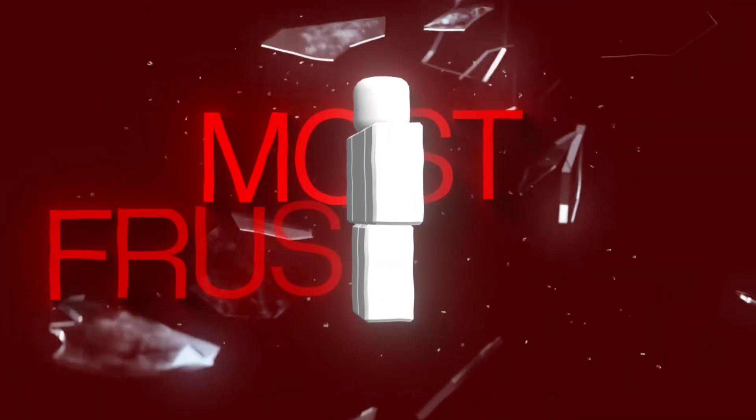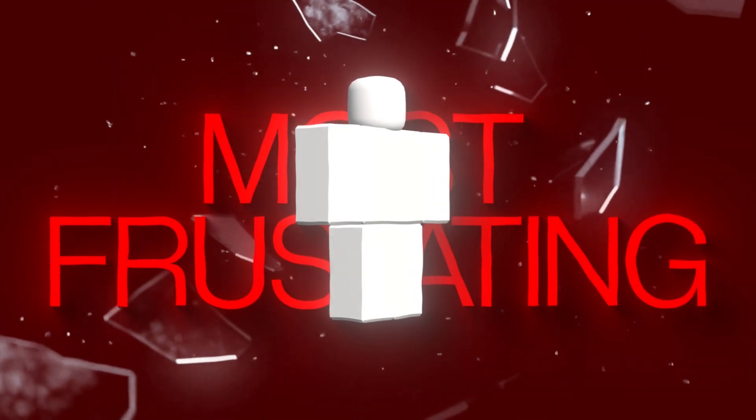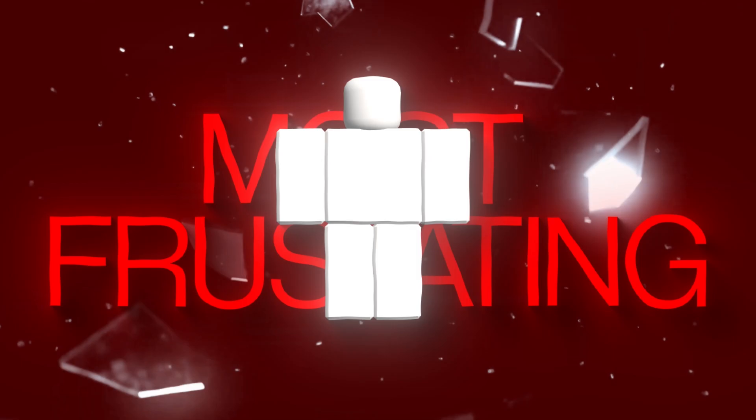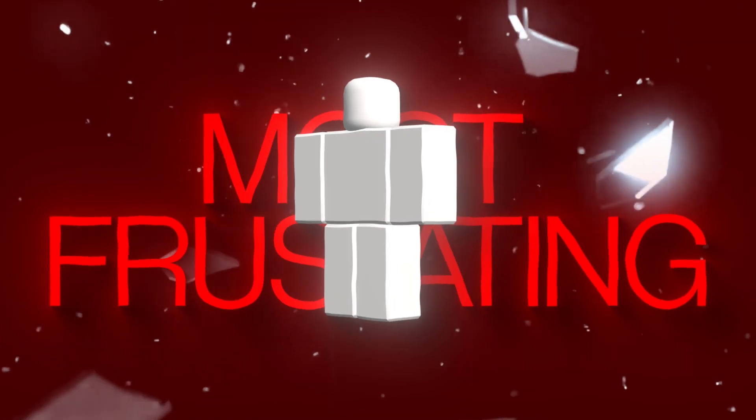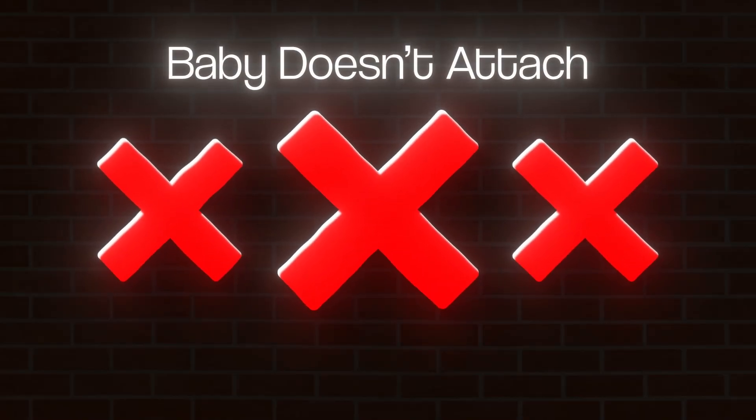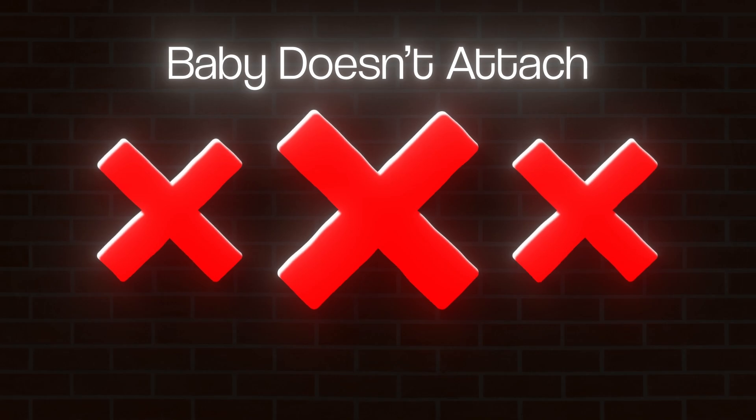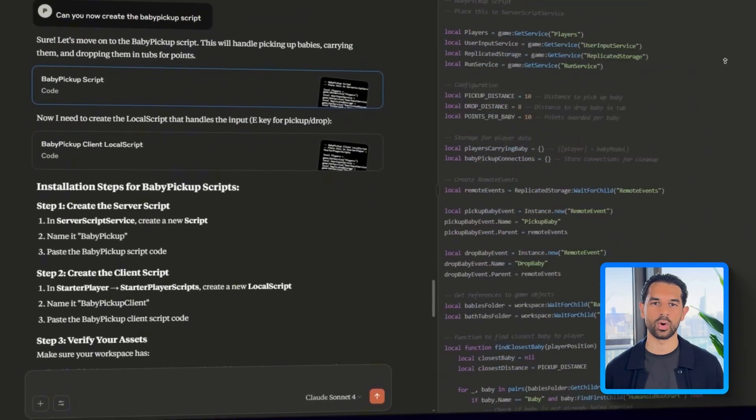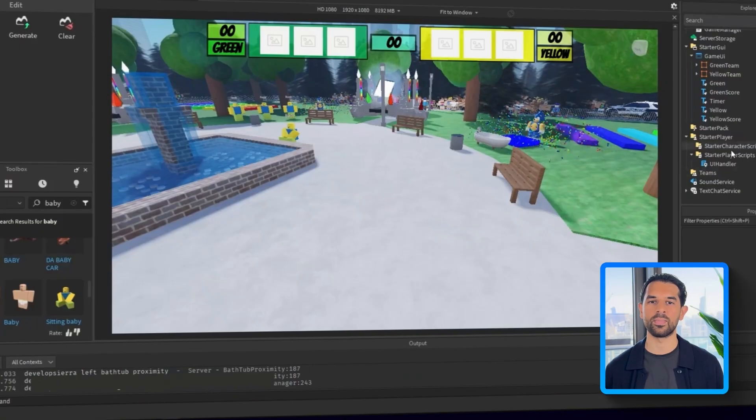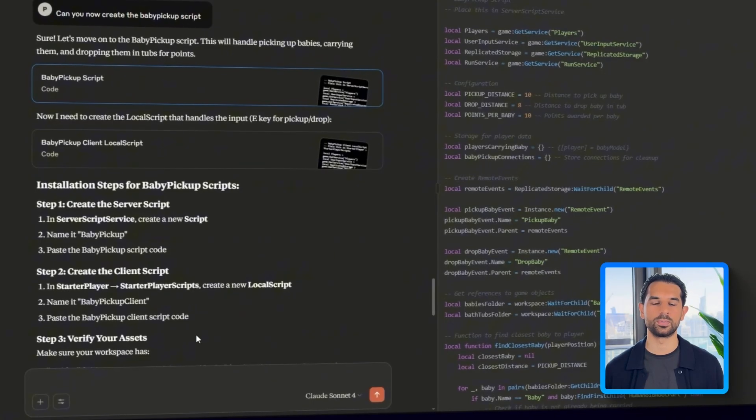However, the baby pickup mechanic turns out to be the most frustrating part of the entire project. It takes multiple re-prompts and a lot of trial and error to get it working properly. Sometimes the interaction doesn't trigger or the baby doesn't attach to the player at all. So instead of walking through every failed version, we'll just focus on the one that finally works.